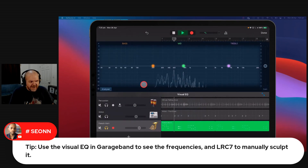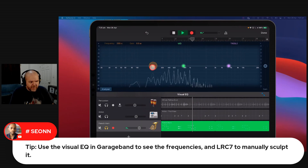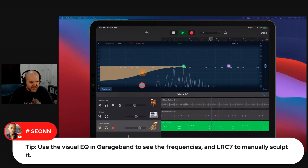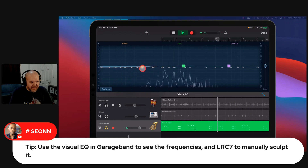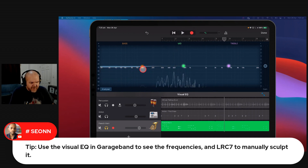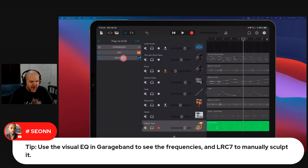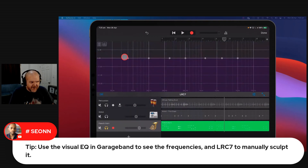Say you really didn't want this low-down bit going on here. Well, you could roll it off there, or you could identify it. You could say that this stuff down here between 100 and 200 hertz is interfering with my bass — it's not, but let's just say it is. Then you could come in here to LRC7 and add a filter.